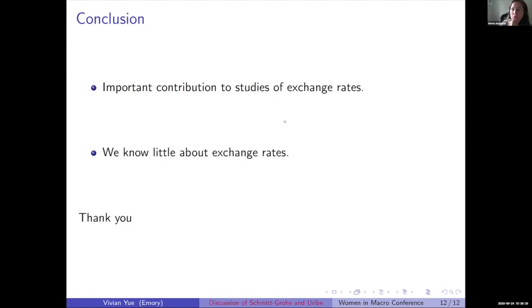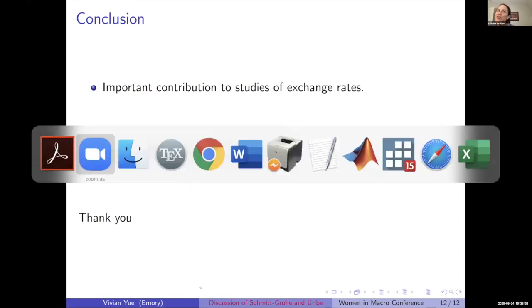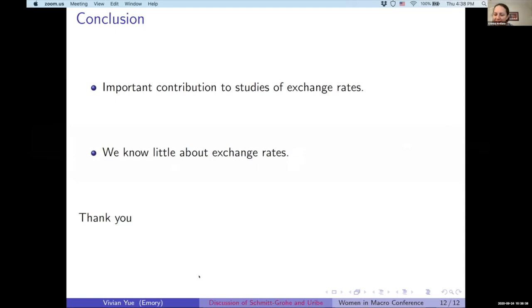Q&A begins. Christina Reggiano asks: one thing in the back of central bankers' minds when afraid of appreciations is that exports will fall. You haven't included exports as one of the variables — have you thought about this both empirically and theoretically in the context of permanent monetary policy shocks?